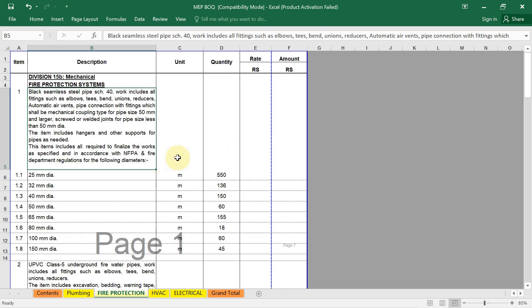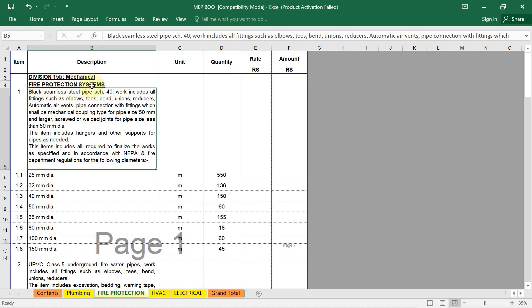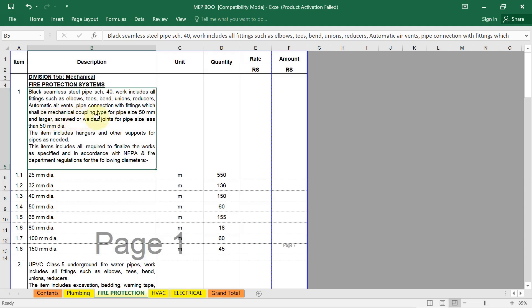You can see here in this BOQ document, the first one is description. As I already told you, in the description we have to provide a clear and detailed description of each item. For example, here in the fire protection system, you can see the fire pipe material. Detail description is written: black seamless steel pipe, schedule 40, work includes all fittings such as elbows, tees, bands, unions, reducers, automatic air vents, pipe connection with fittings which shall be mechanical coupling type for pipe size 50mm and larger, screwed or welded joint for pipe size less than 50mm. The detail is given here.